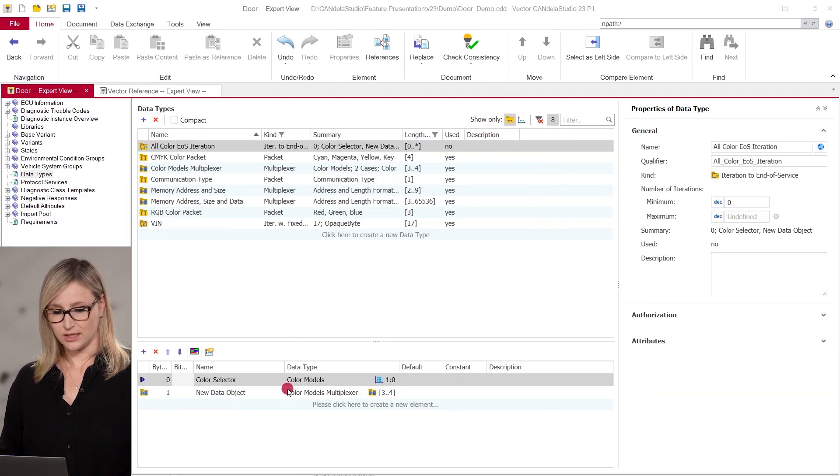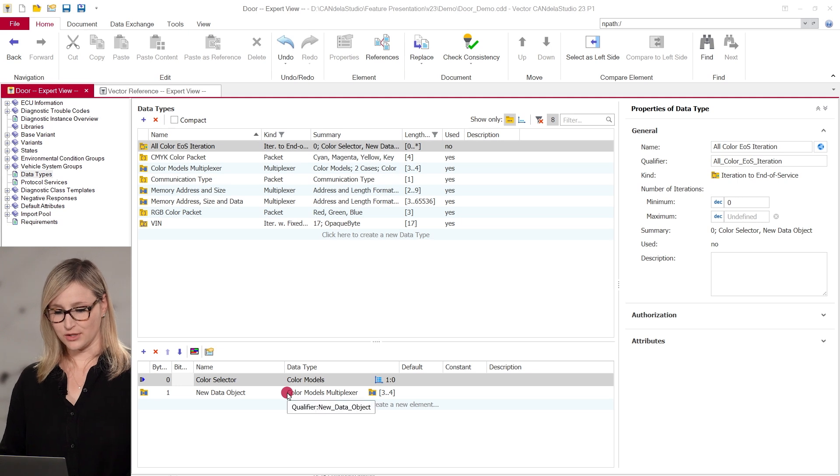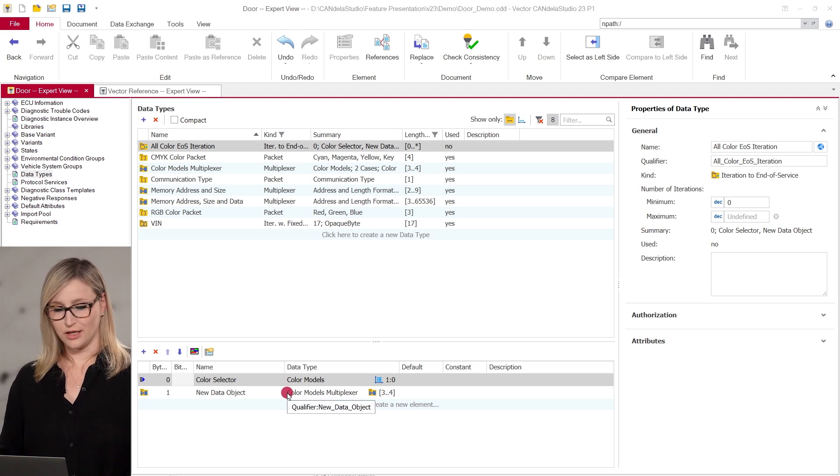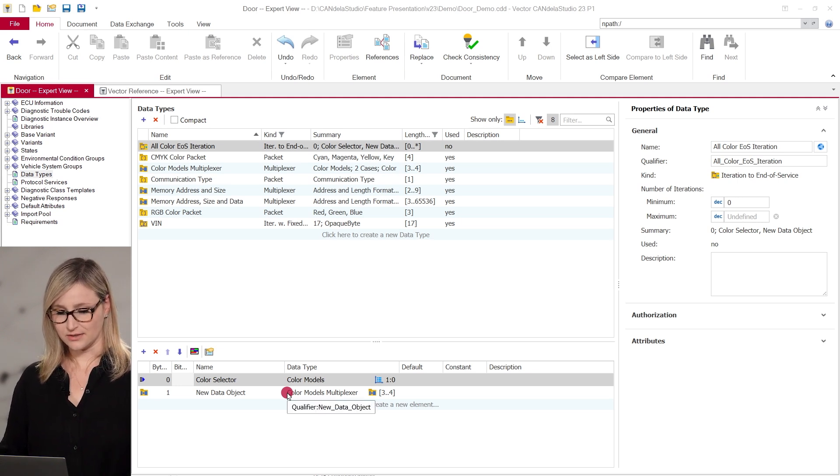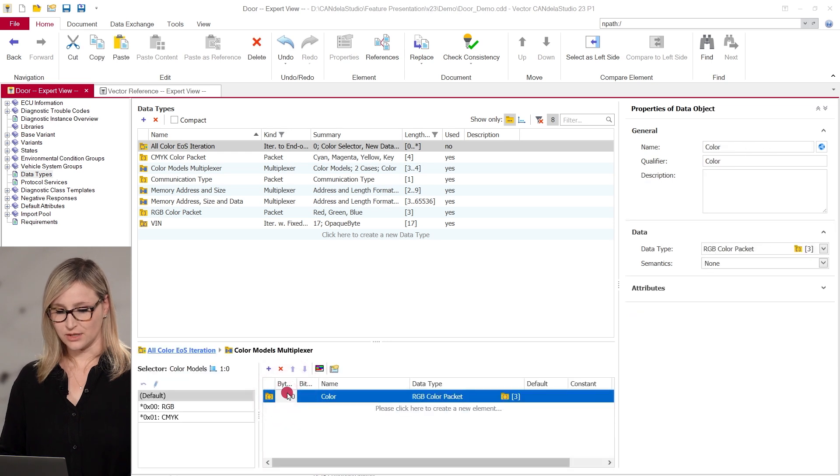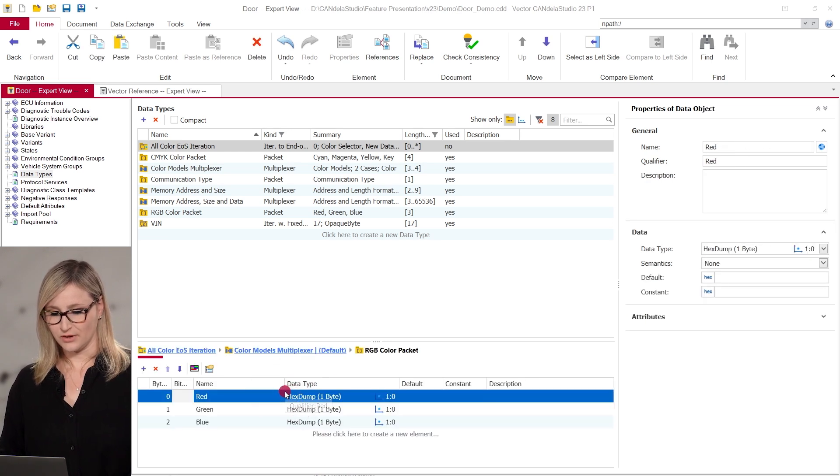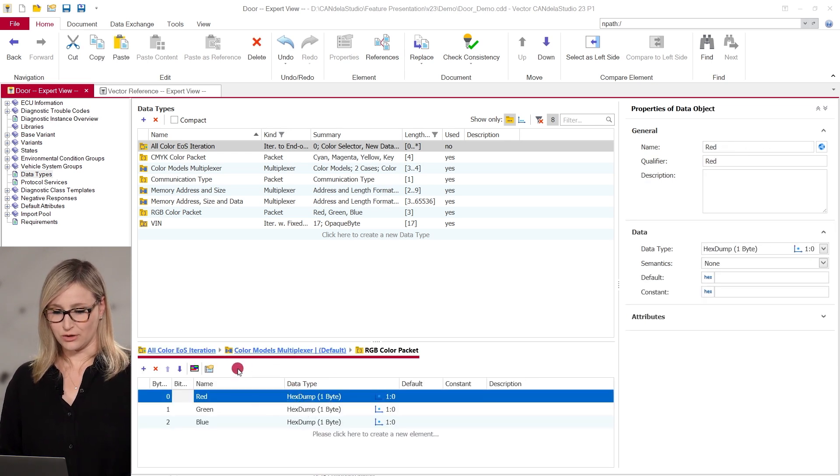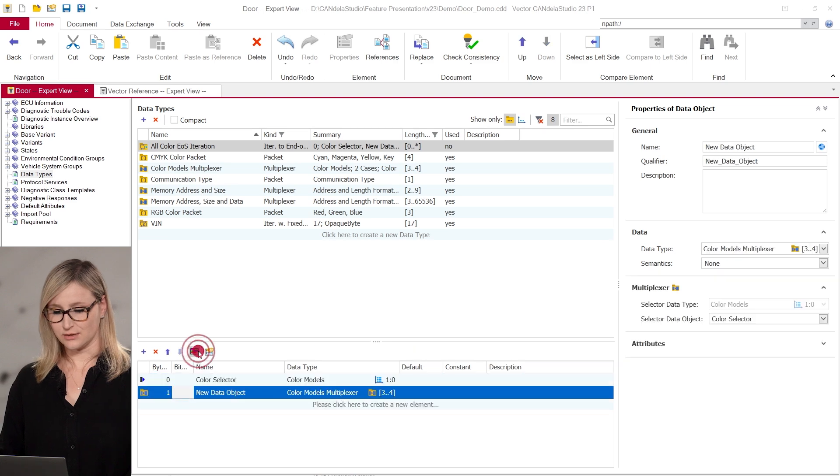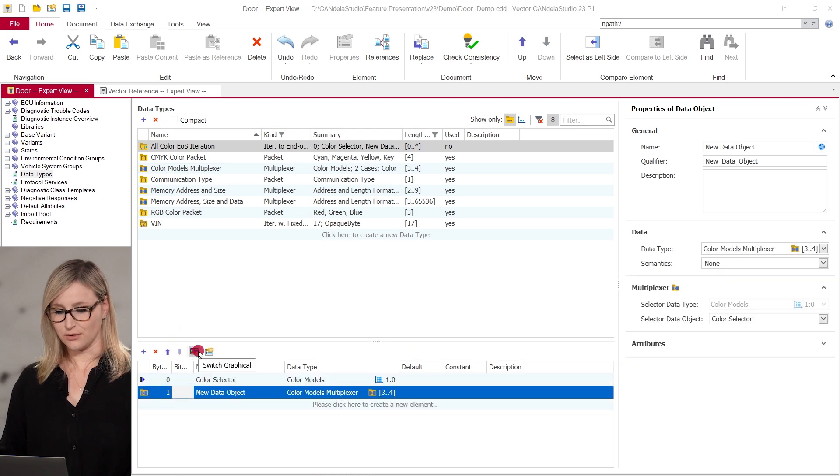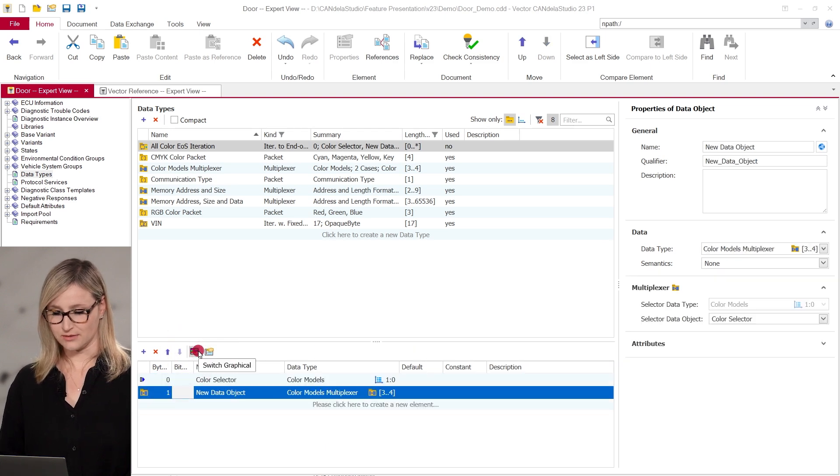Since version 23, the telegram table with the data objects of a complex data type is shown directly below the data types list. You can use double-click to dive into nested complex data types. And the breadcrumb path shows the current context and lets you navigate to each level of the nested objects.